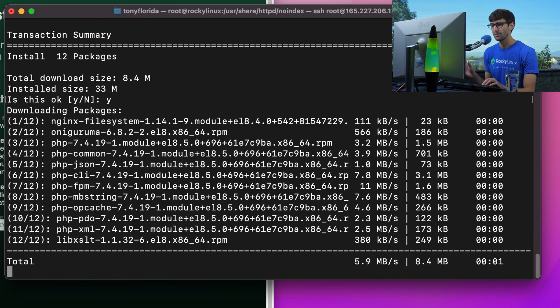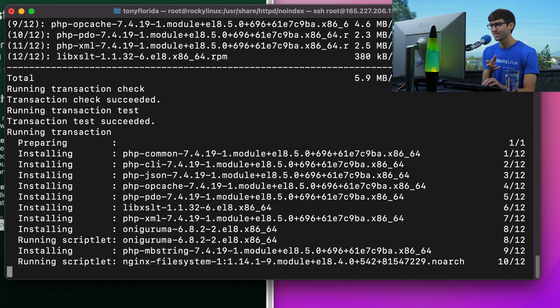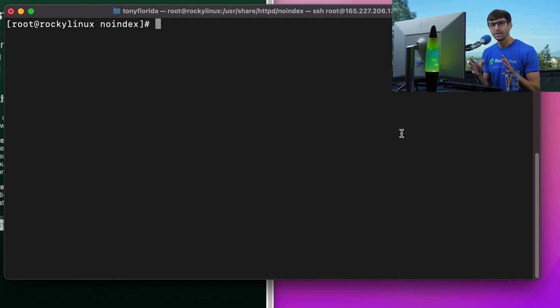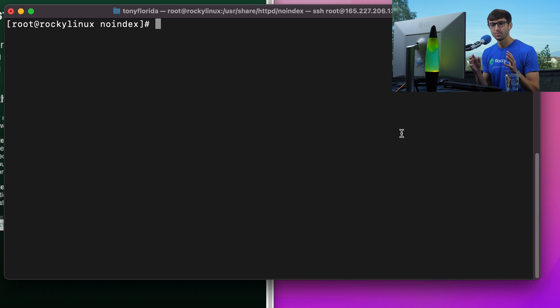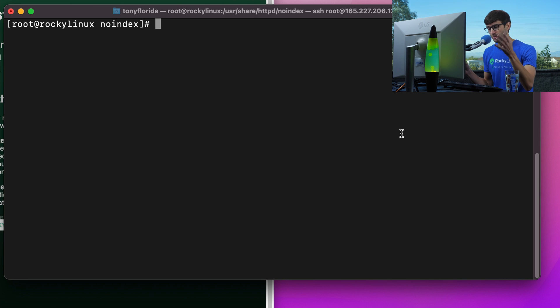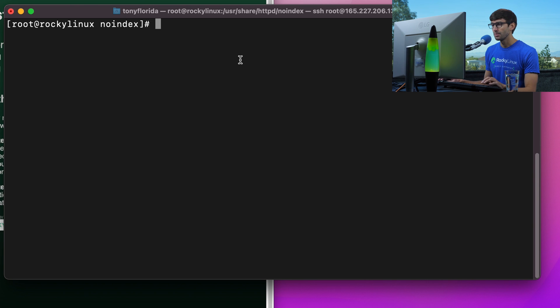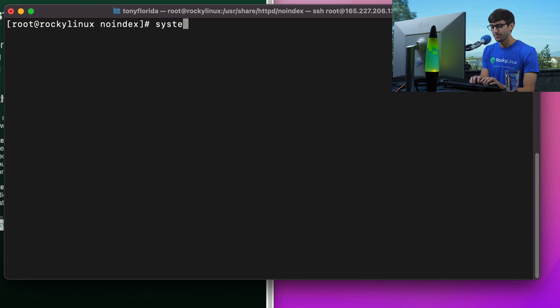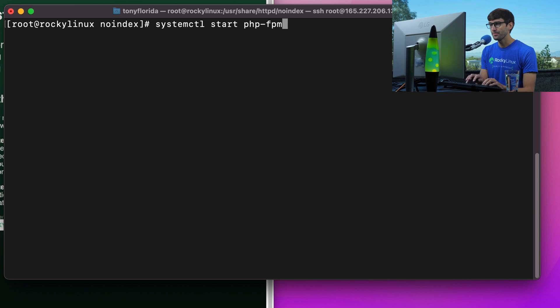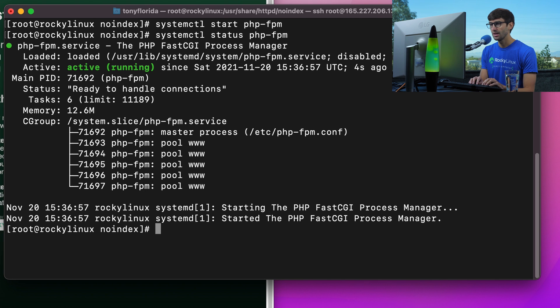The next step is to enable PHP FPM, which is kind of like an intermediary between the web server Apache and PHP. That was a dependency that was installed when we installed PHP. It's a very similar process: systemctl start php-fpm, and then systemctl status php-fpm, and that's active and running. Then systemctl enable php-fpm to have it automatically start up when the system starts up.